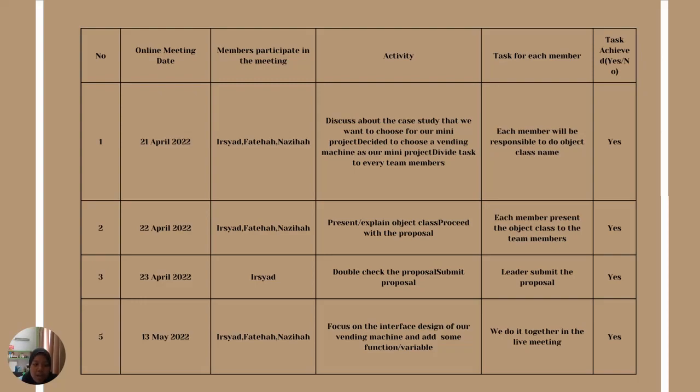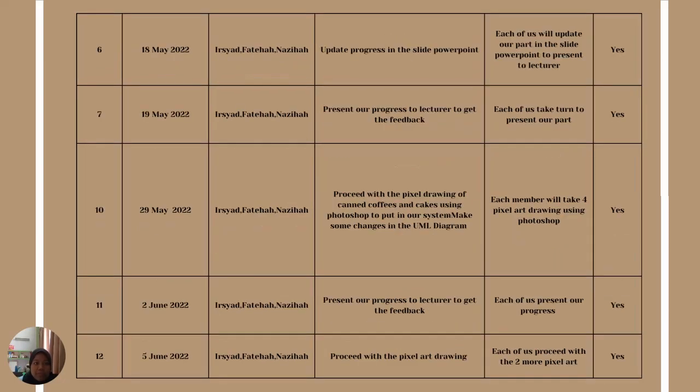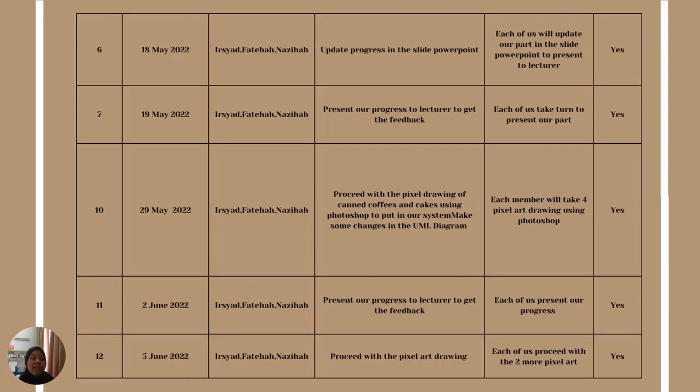On 15th May, we focused on designing the interface of the vending machine and some function variables. On 18th May, we updated the progress in the slide PowerPoint and the next day, we presented our progress to the lecturer to get feedback.